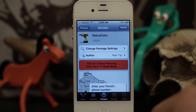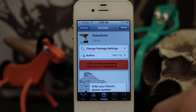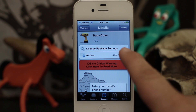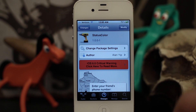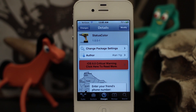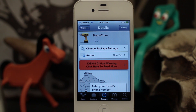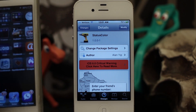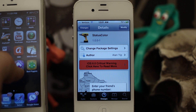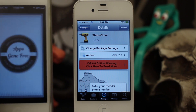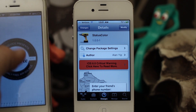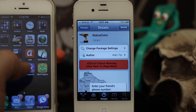Hey, what's up everybody, this is Dom, and today we are checking out a Cydia tweak called Status Color. This will add some color to your status bar — more specifically, it'll add the iOS 6 style color to the status bar. So for example, the different apps that you may go into would have a different color status bar depending on how they were designed.